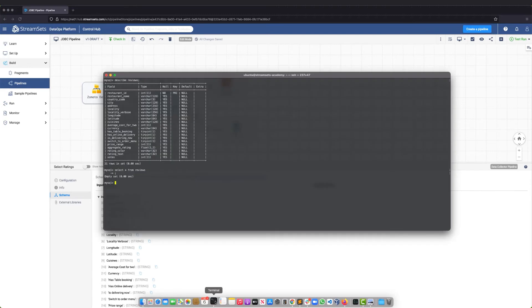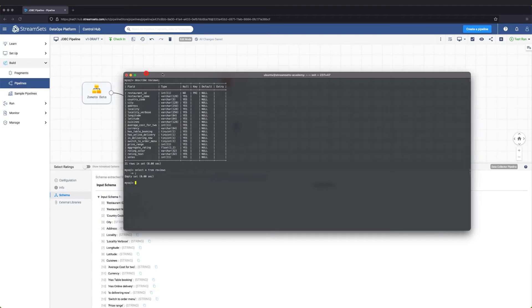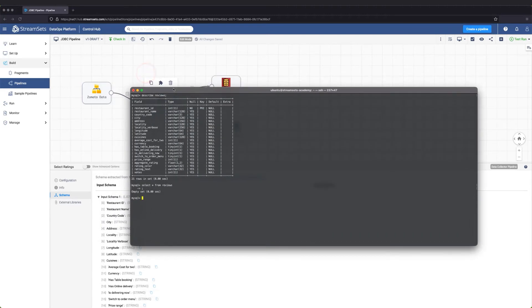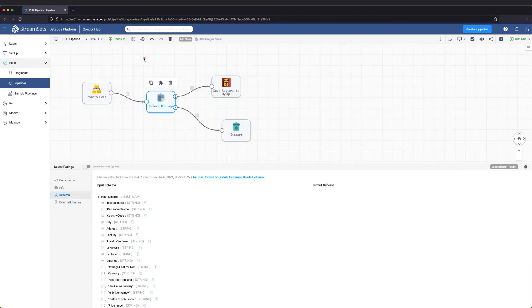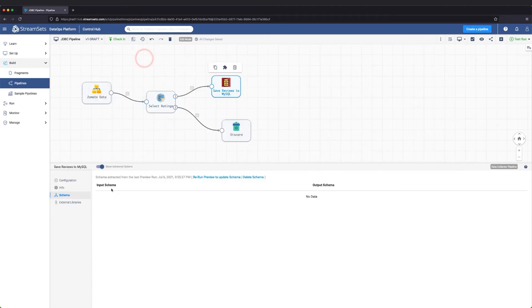We will need to map the incoming fields from the Zomato data origin to the columns in the Reviews table.